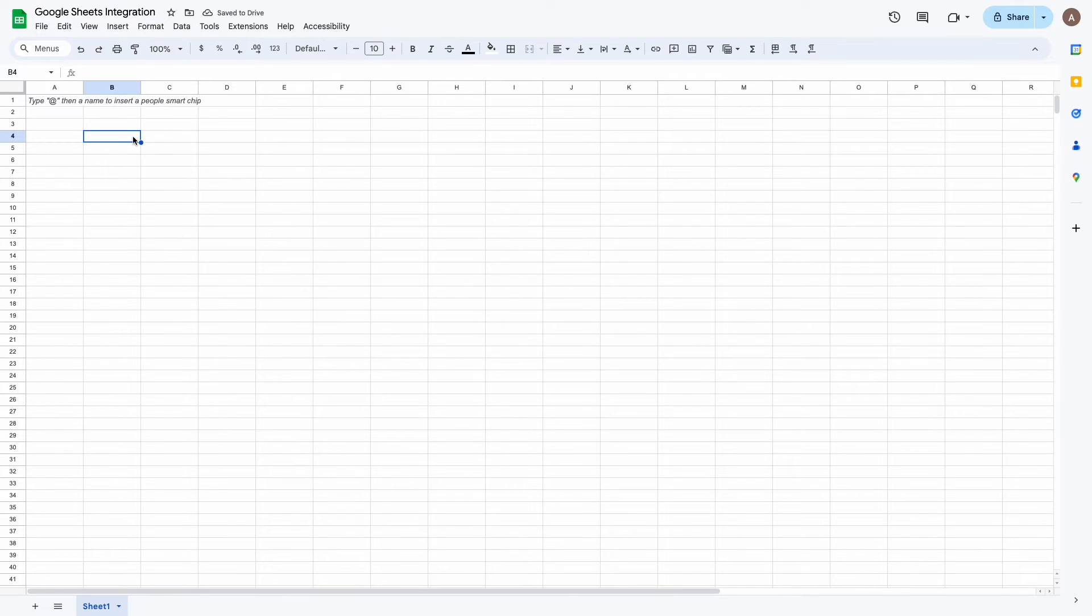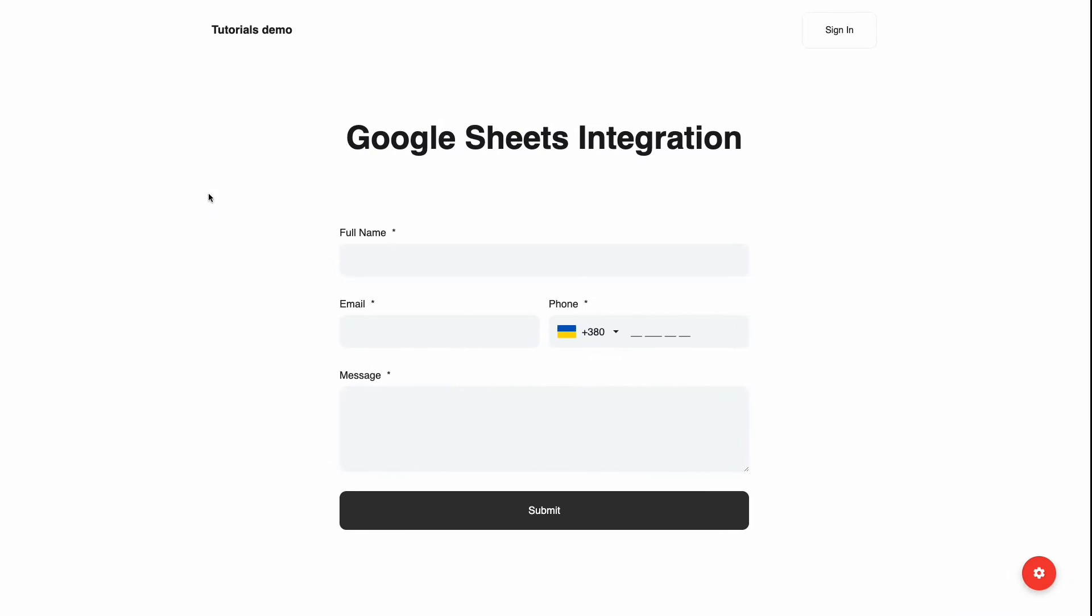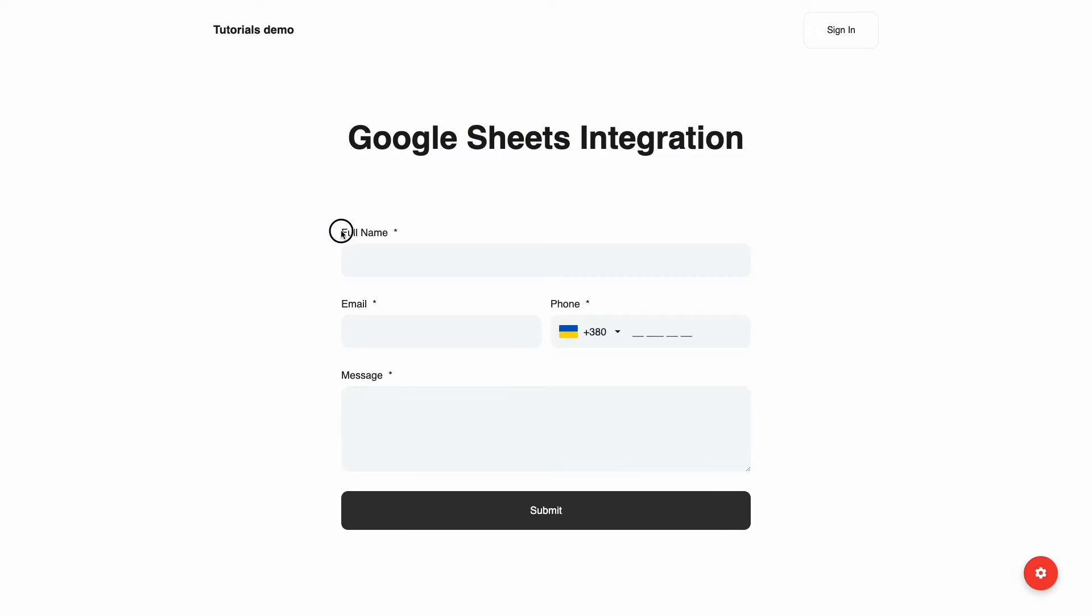Now we need to add column headers. Open your form, and just copy fields' labels, and paste to columns.